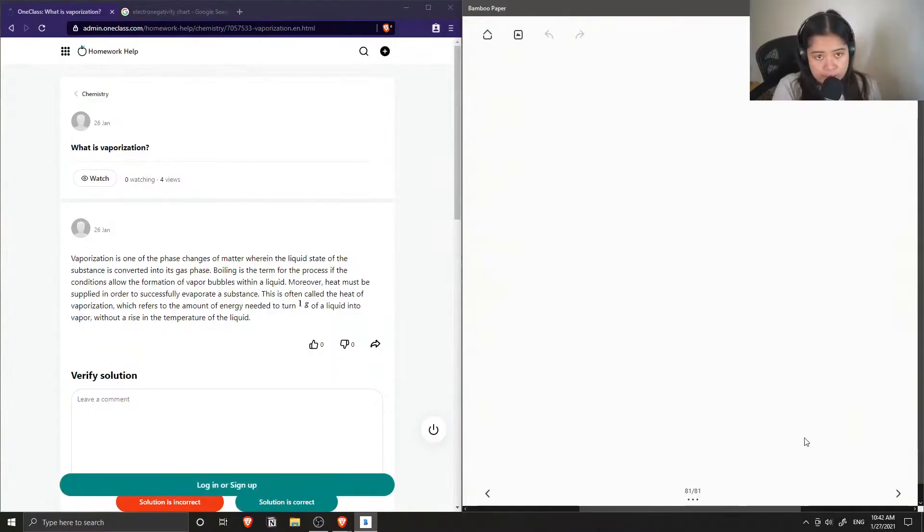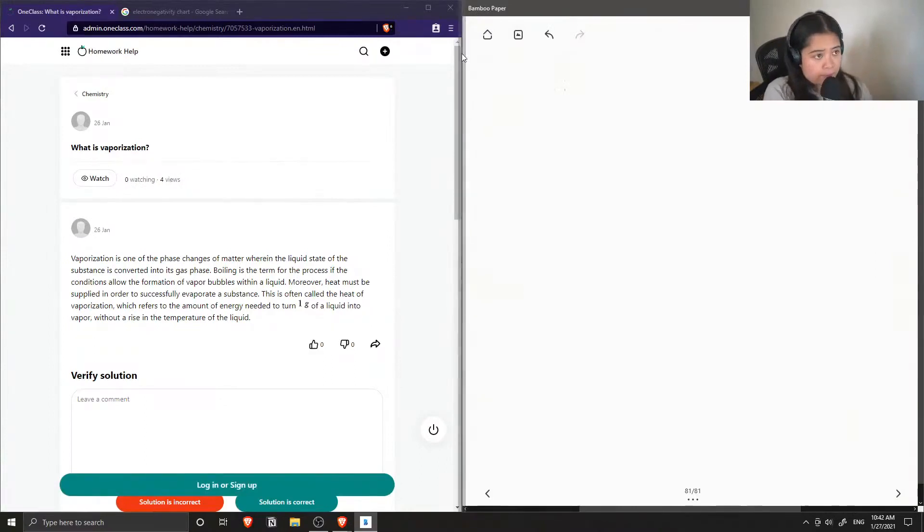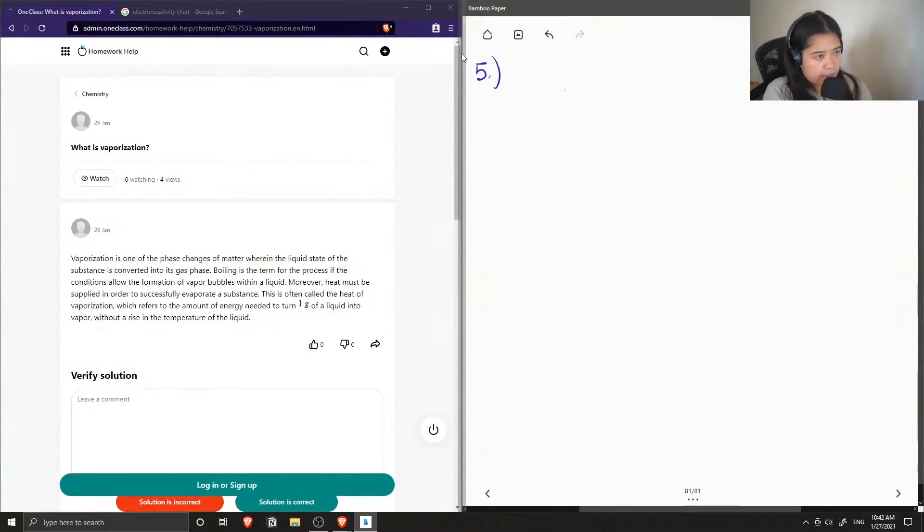Okay, so question number five: what is vaporization?